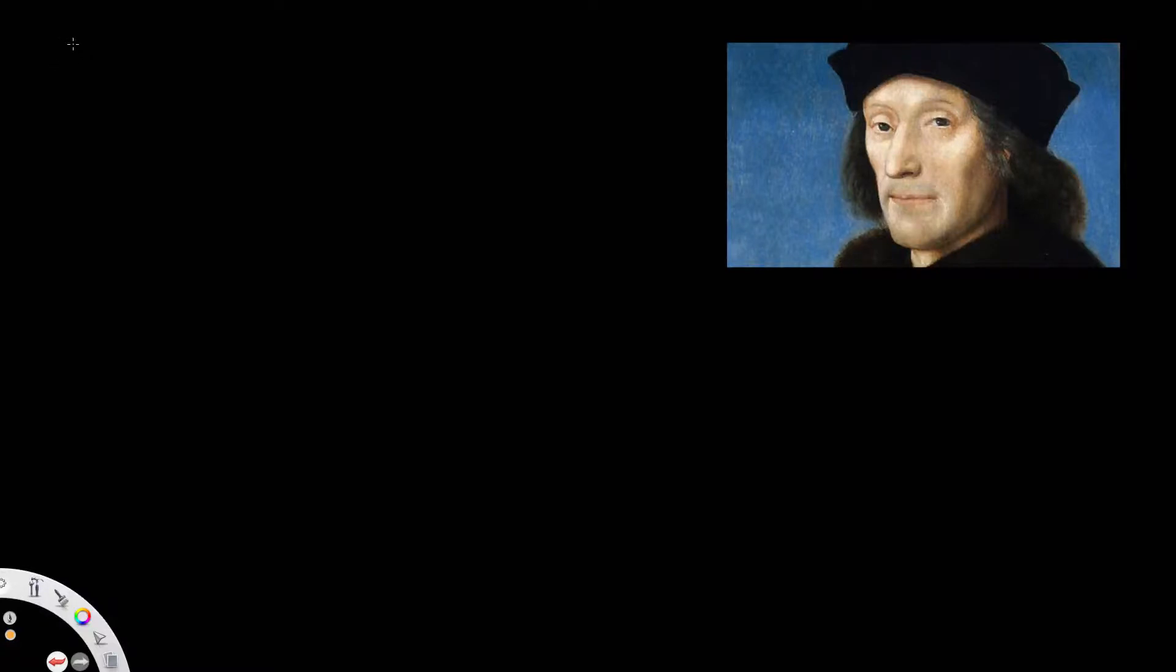In this video we're going to be looking at the aims of Henry VII as a leader.